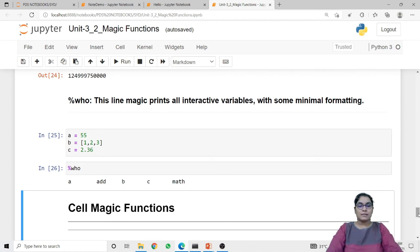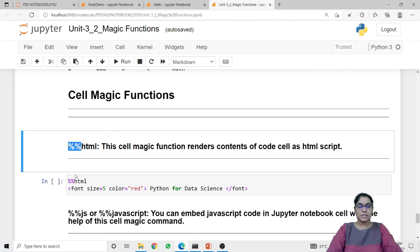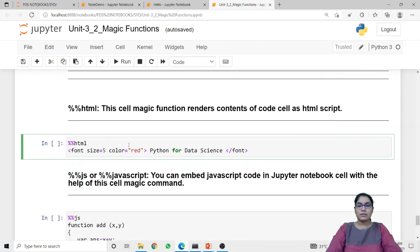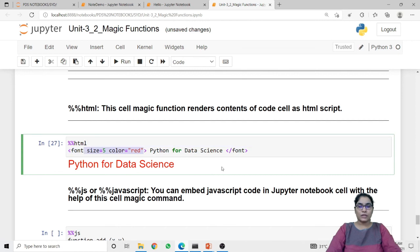Now let's discuss cell magic functions. Cell magic functions require double percentage sign as prefix and their effect is applicable on multiple lines of code. The first cell magic function is html. Using this cell magic function we can embed HTML code inside a Python script. In this example I use the double percentage prefix, then use an HTML font tag with size 5 and color red, printing 'Python for Data Science'. When I run this code it shows 'Python for Data Science' with the formatting specified in the font tag.